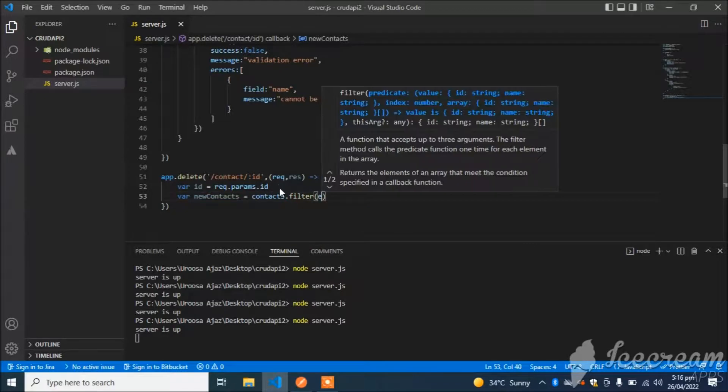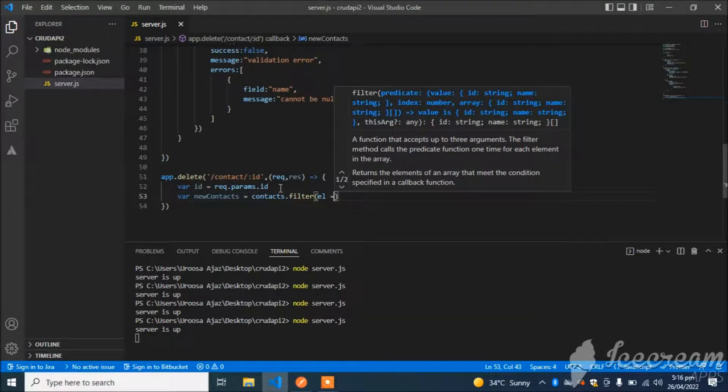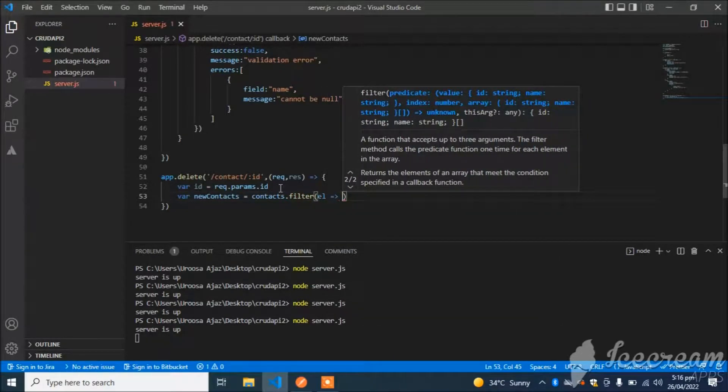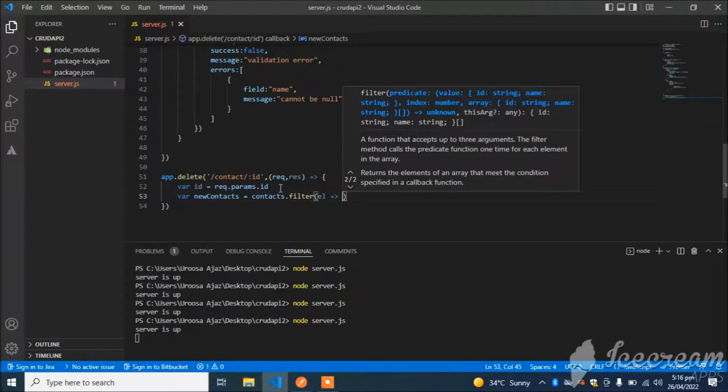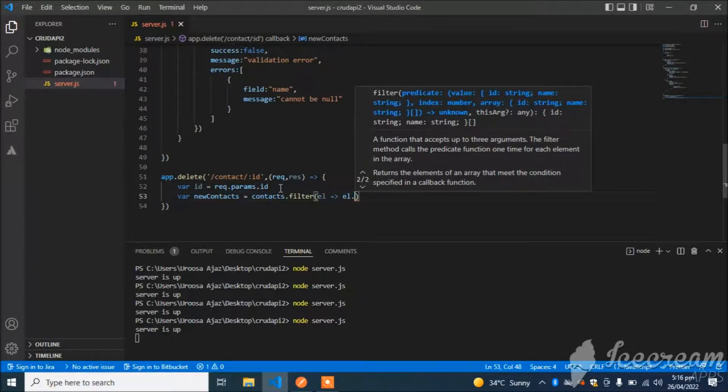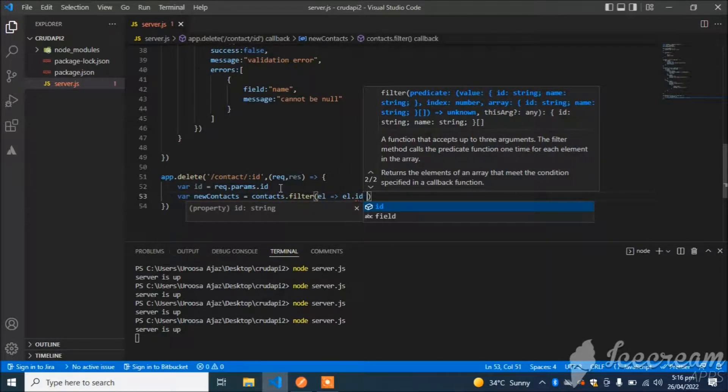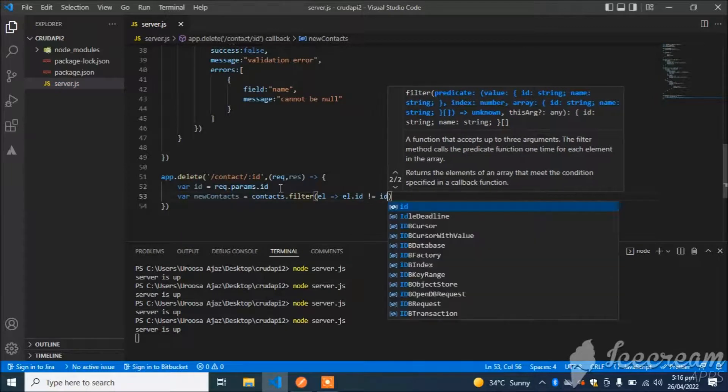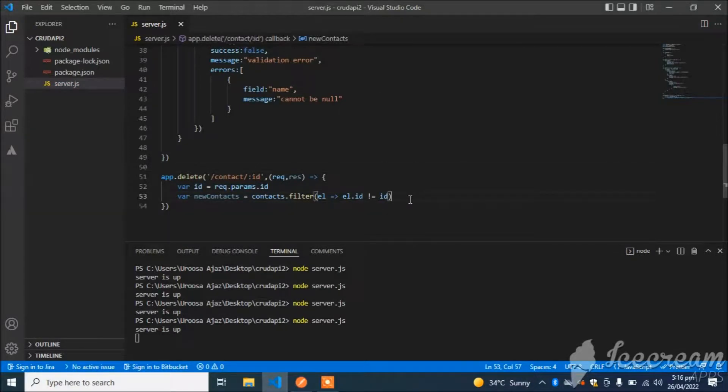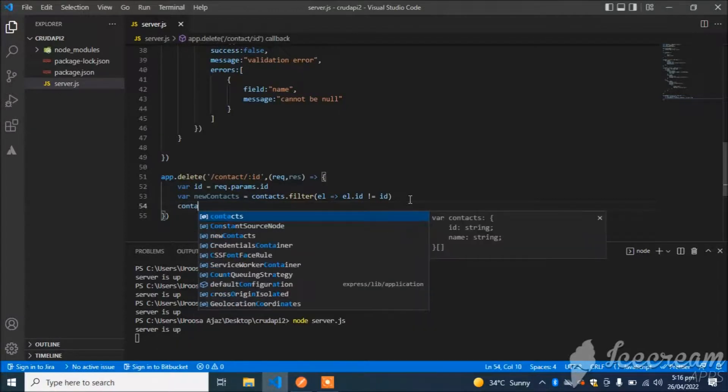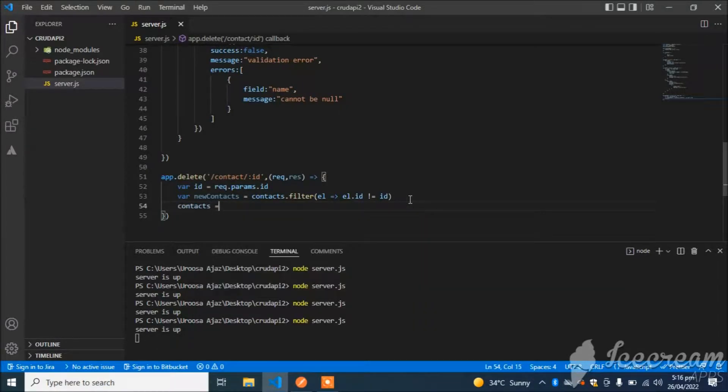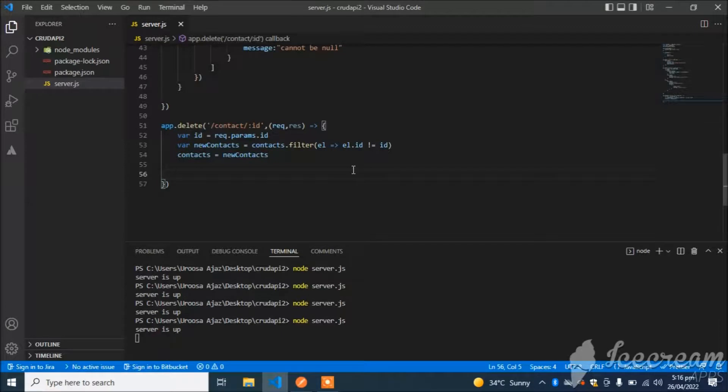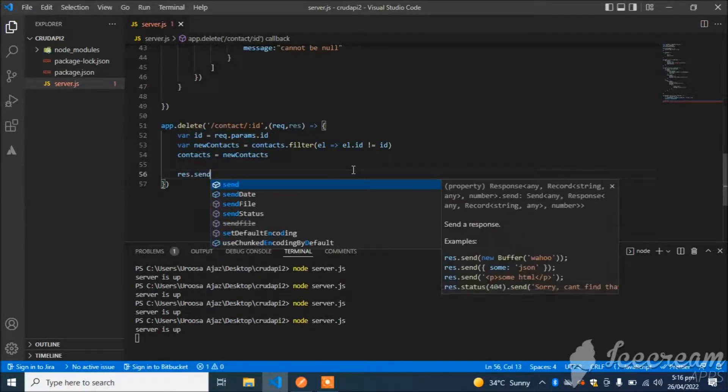I will use just simple filter logic, that object which I want to delete: element.id not equal to id. Now I will replace old data with new data: contacts = newContacts.